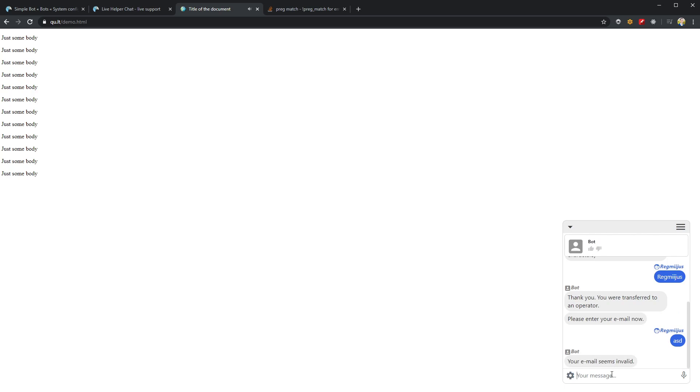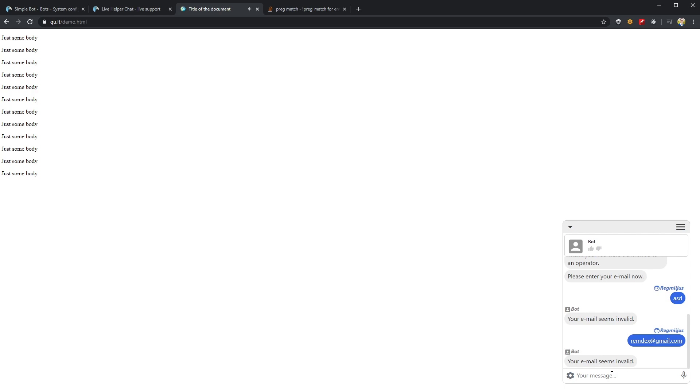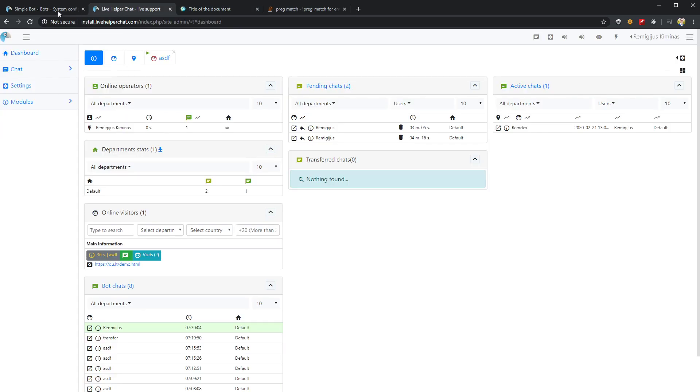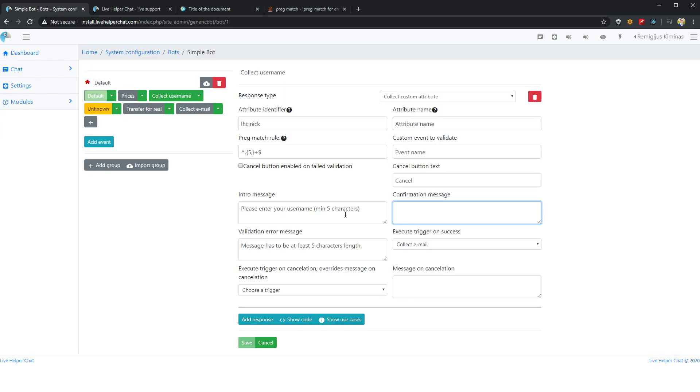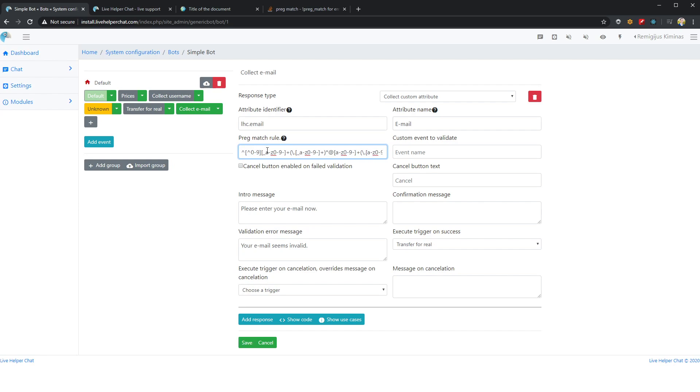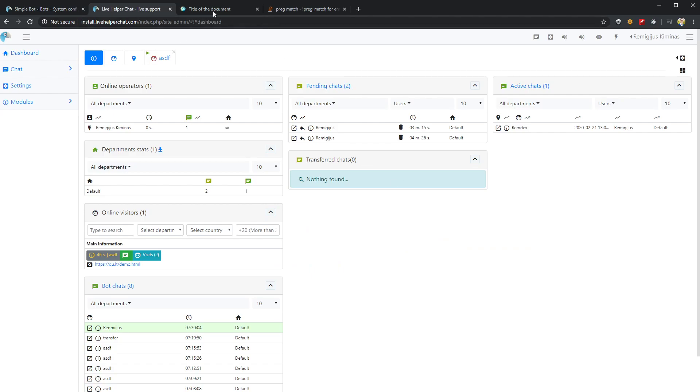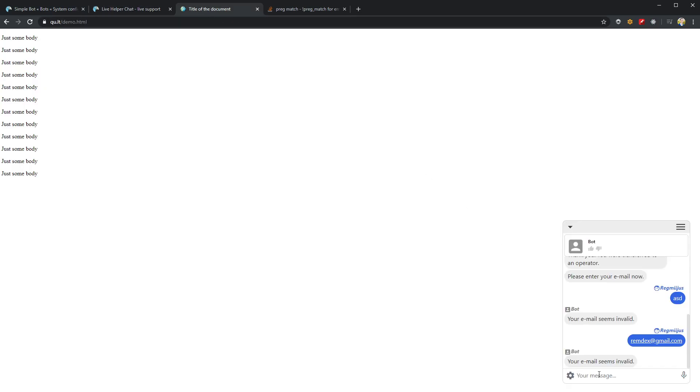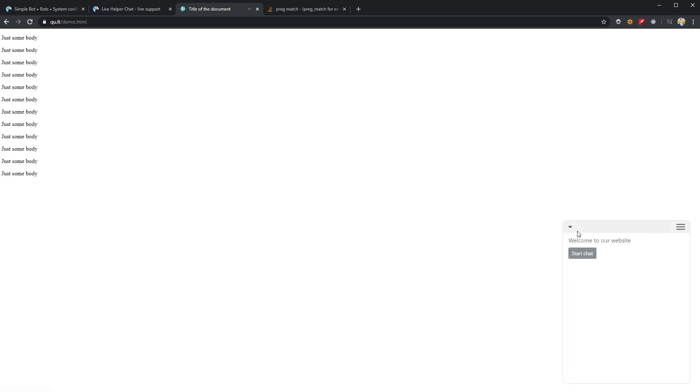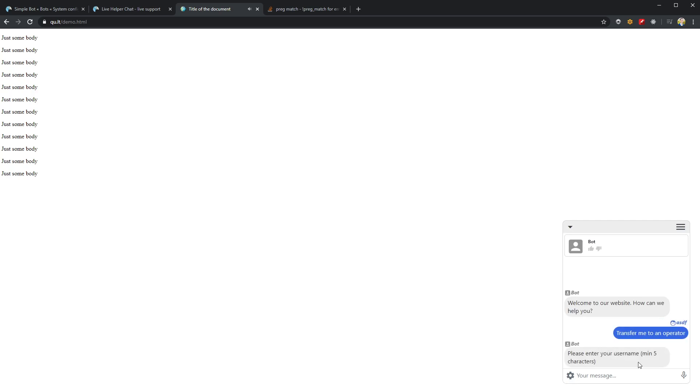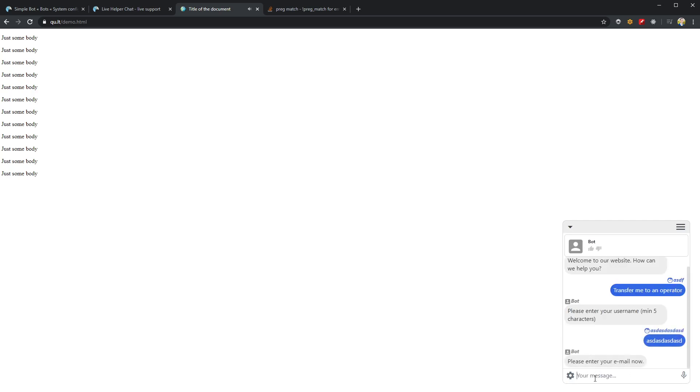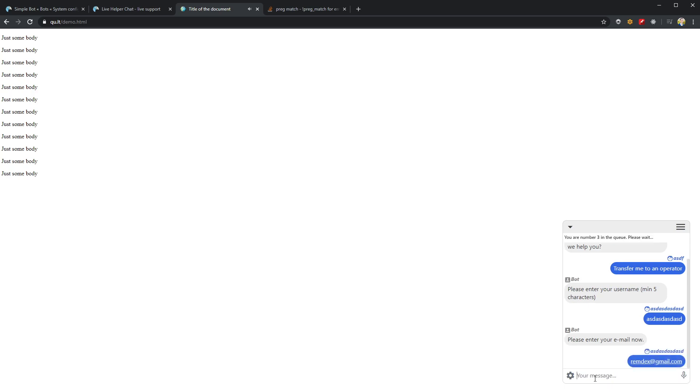Seems this pregmatch rule I found is not valid. You see, we do not need these brackets in my case. Let's save it and try again. We have to start another chat. Let's try like this. You see, now it validated.